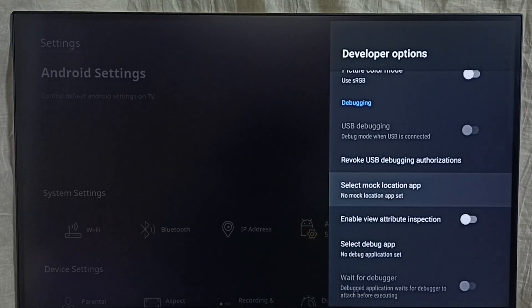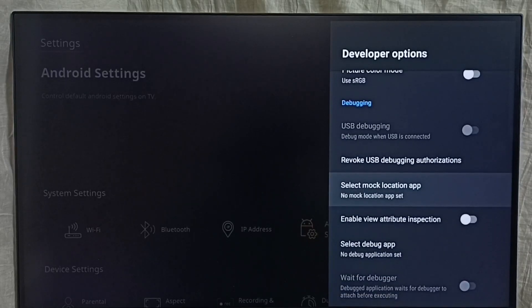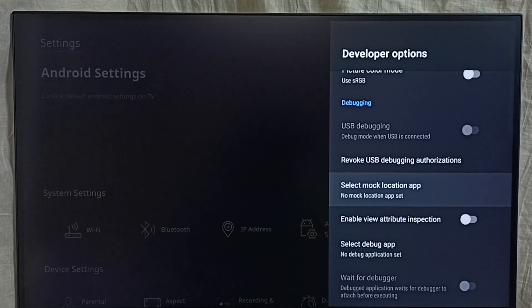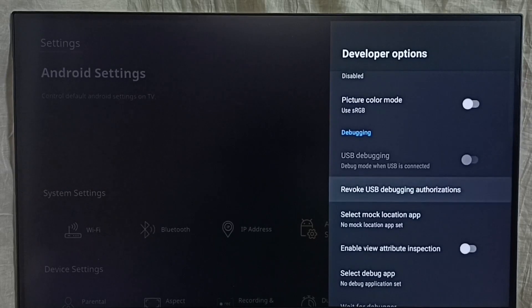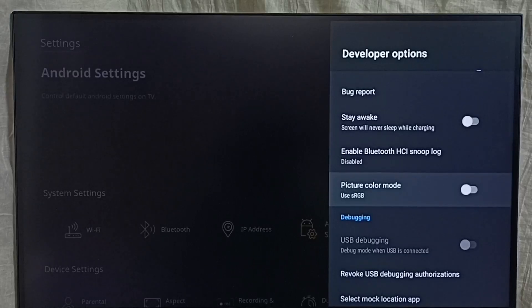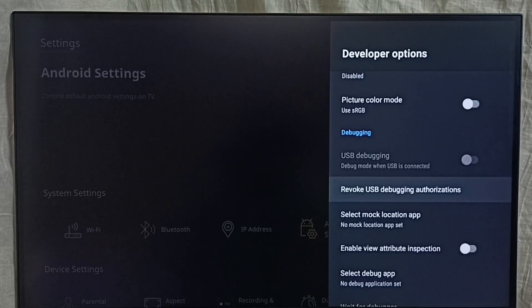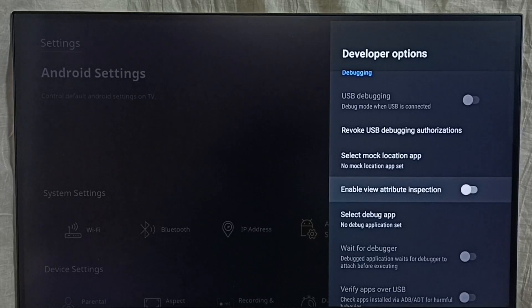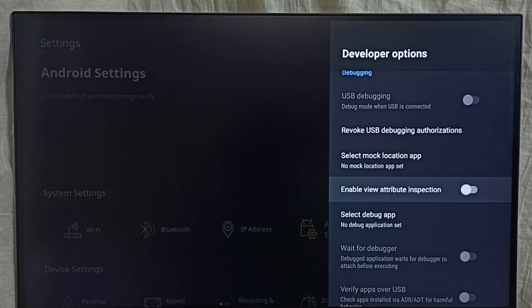From this list we can select the option which we need. Then we can control it. For example, I am going to enable one option here, enable view attribute inspection.